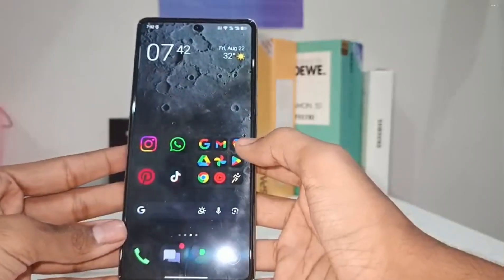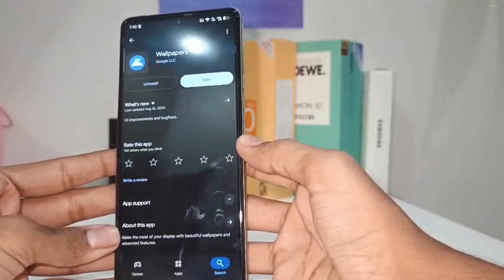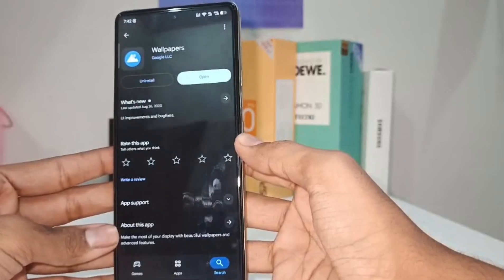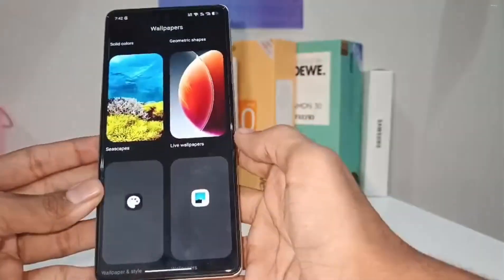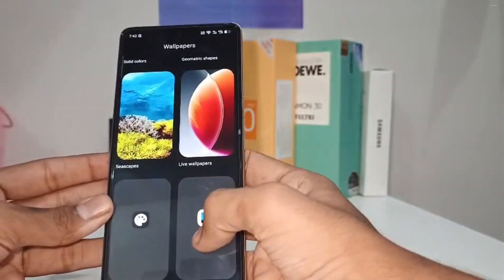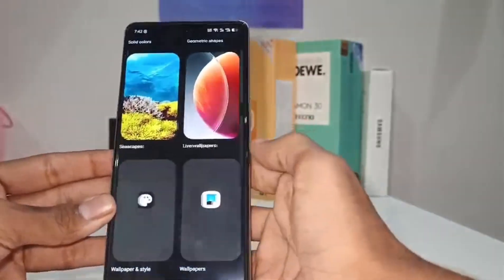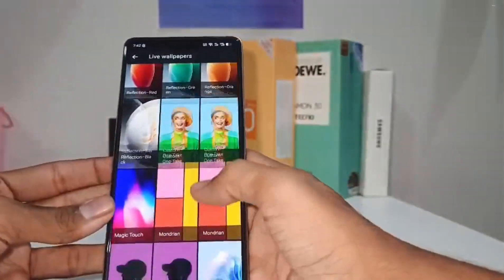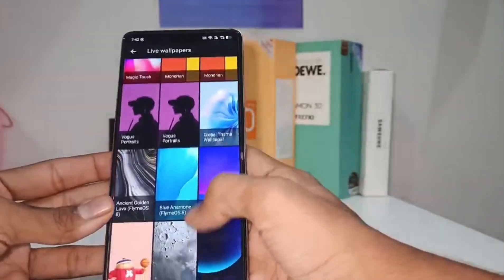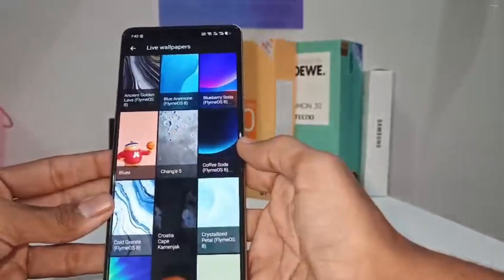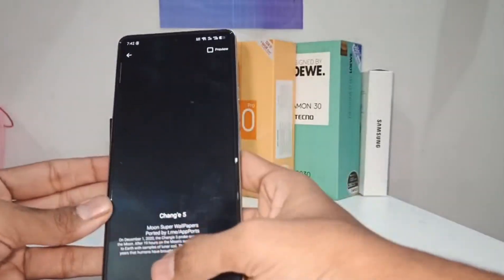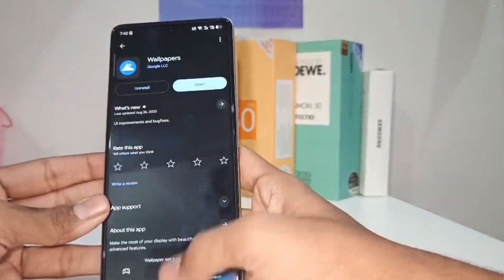Now open the Wallpapers app. Select Live Wallpaper and scroll down. Select the moon wallpaper and apply it.